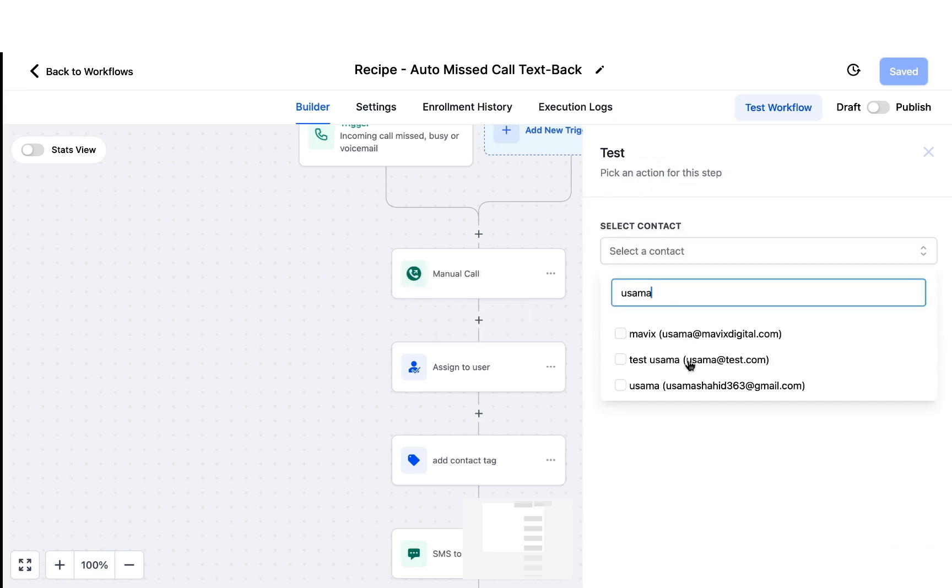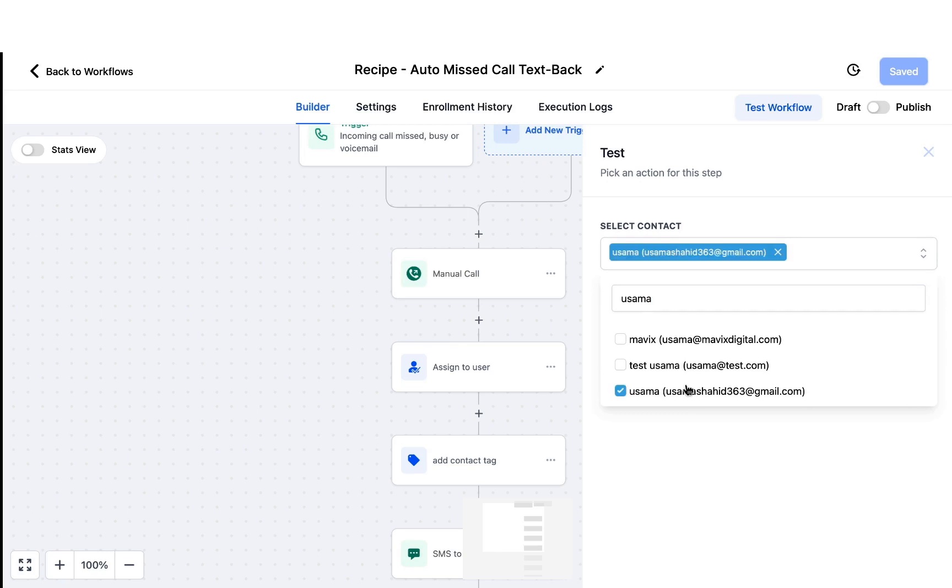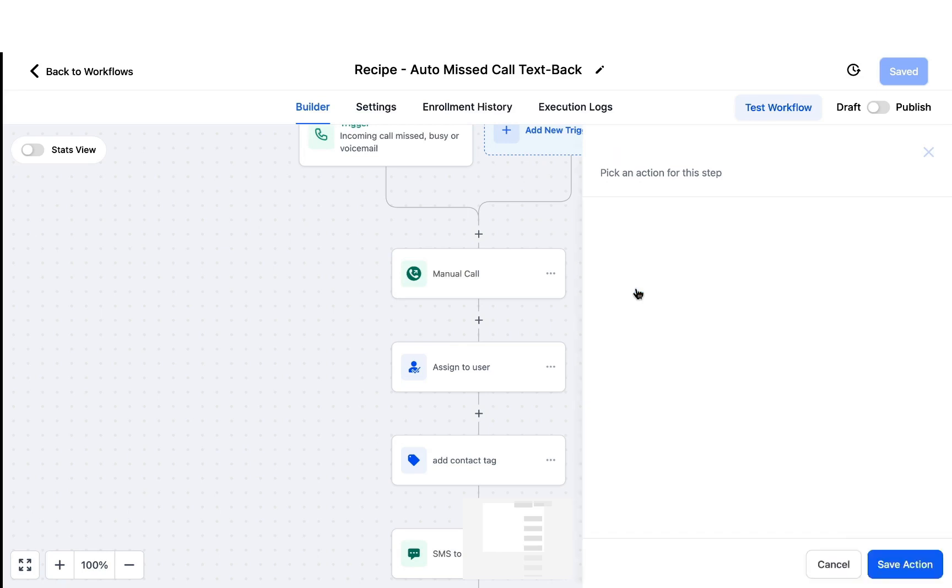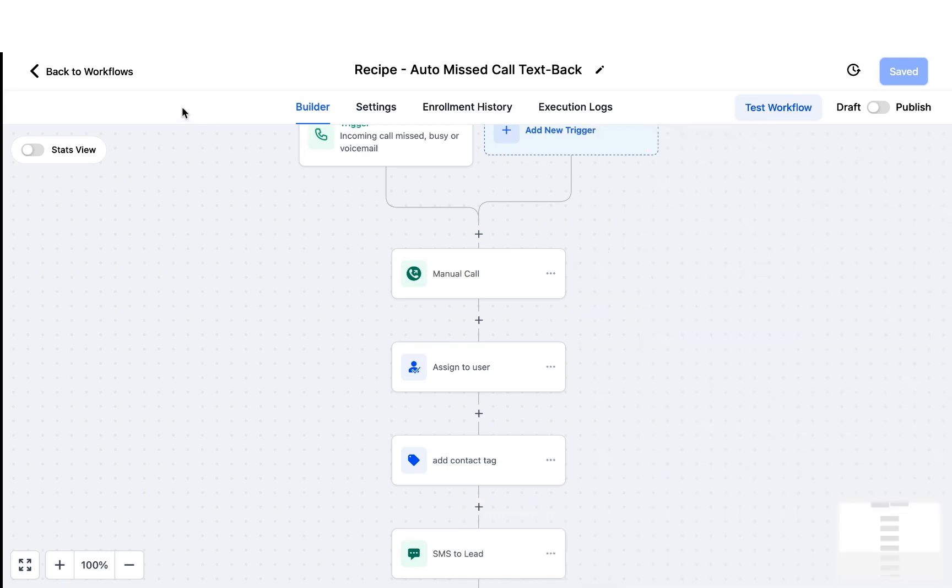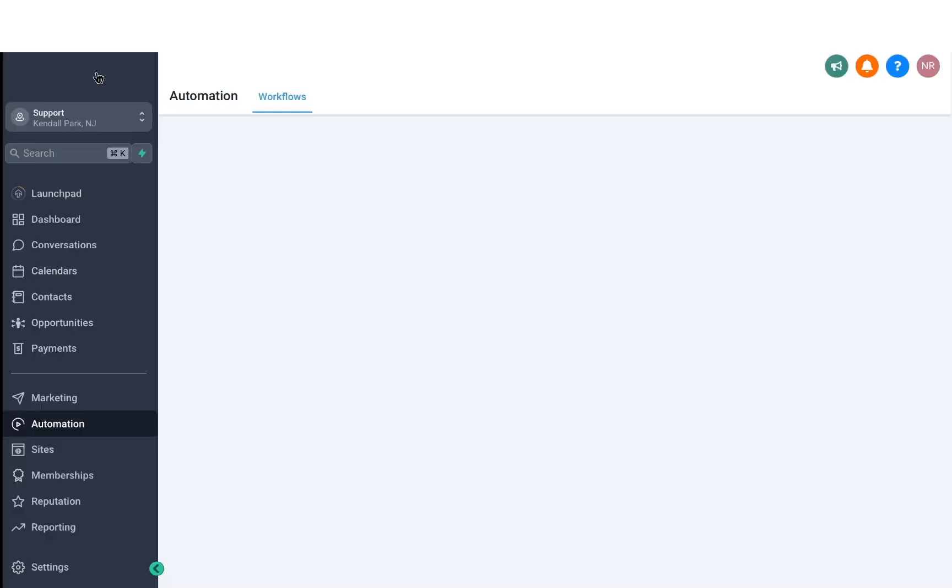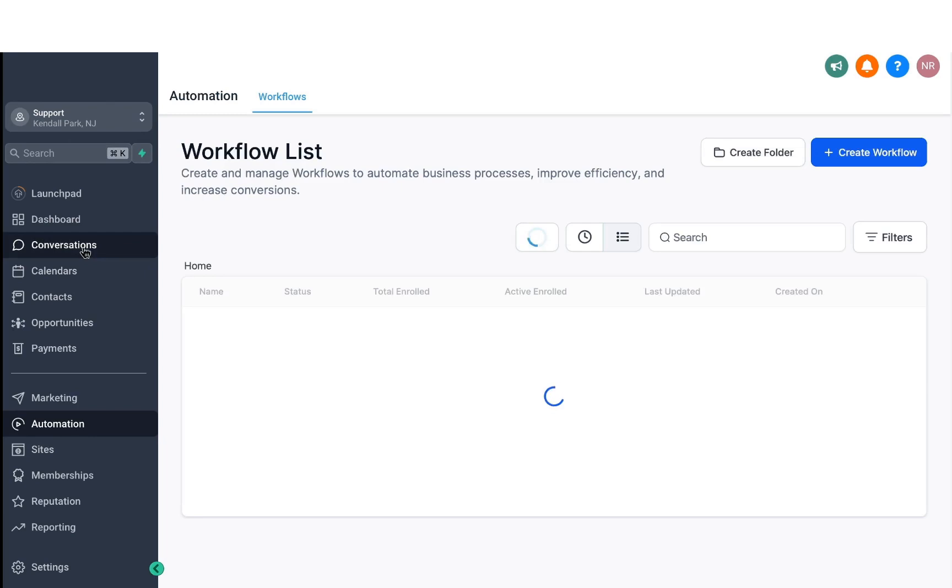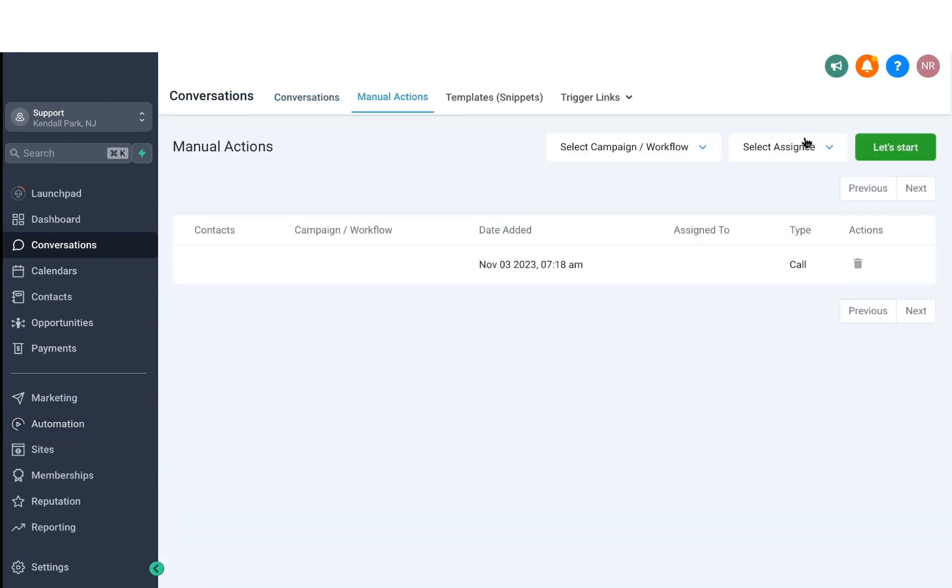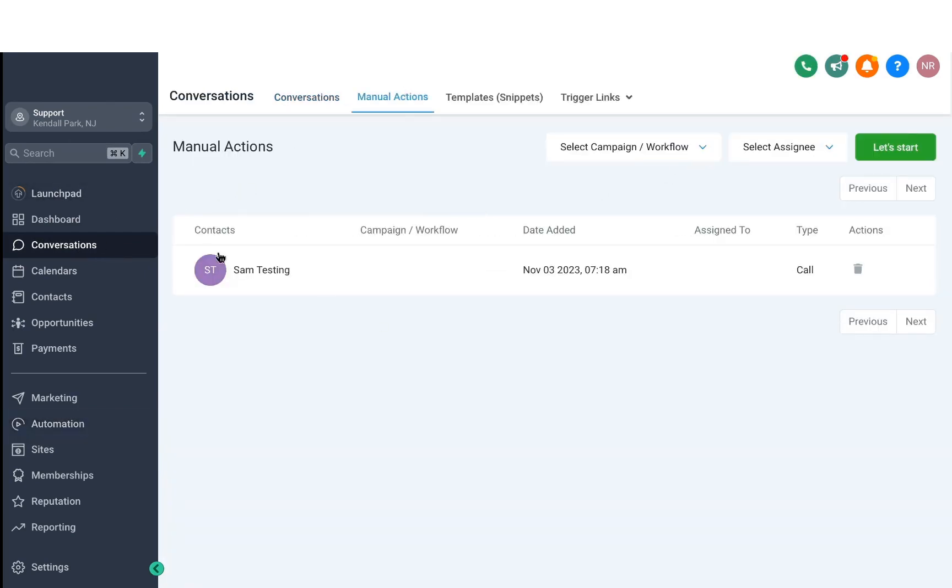So these are the kinds of actions that if you create and somebody passes through them, you'll see them under Manual Actions for yourself. So let's test it for one of our users. I'm going to hit test right now. And let's see if it does appear in the manual actions. So if I head over to Manual Actions right now, it has created a manual action for me that this person is supposed to be called. This way, you can keep track of all the persons or the leads that you have to call and it will help you solidify your processes.